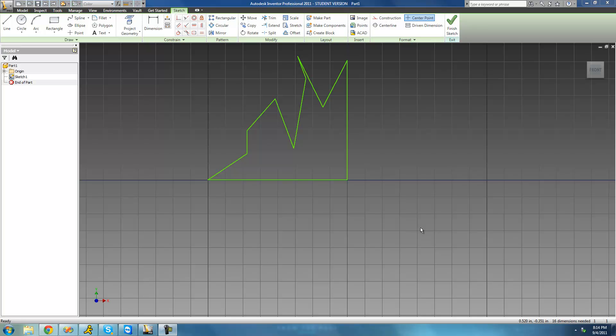Hey guys, welcome to the 14th Autodesk Inventor tutorial. In this tutorial we're going to be looking at the mirror pattern tool.